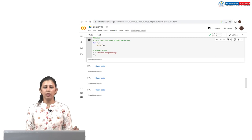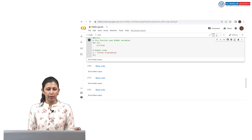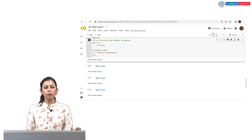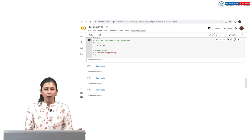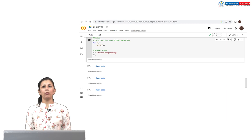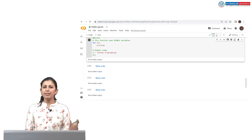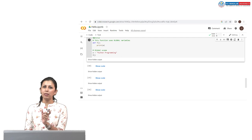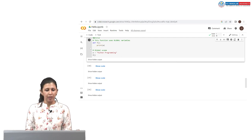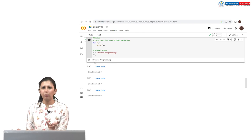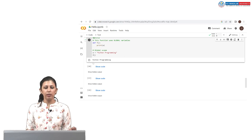Let us see how to use a global variable. I defined a function `f` that prints variable `a`. Outside the function, I assigned `a = 'python programming'` — this is a global variable. When I call function `f`, it prints the value of `a`, which is 'python programming'. Since there is no local `a` inside the function, the global value is used.